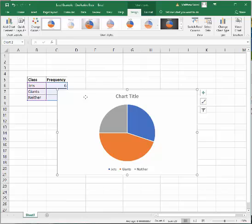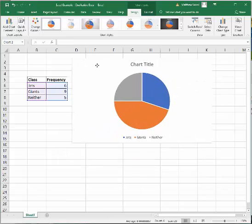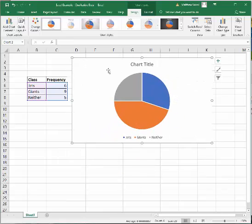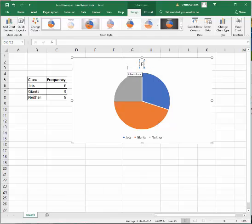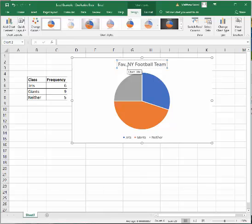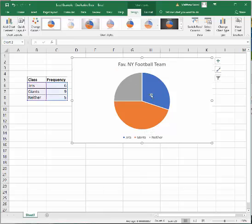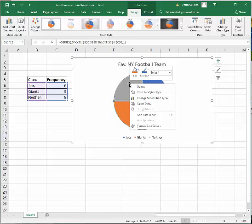And it will put the chart right there for you to see. So this is Fave New York football team. And you can see right here, it's telling you, the blue is the Jets, orange is the Giants, and gray is the neither.